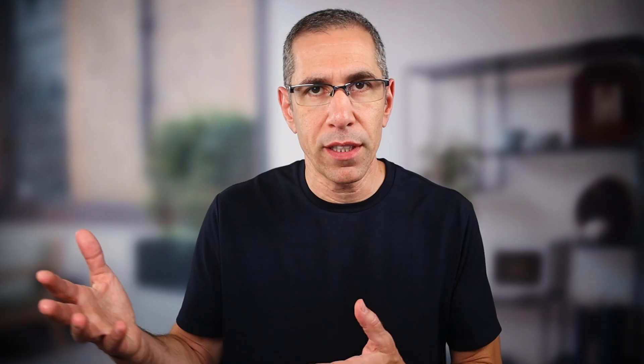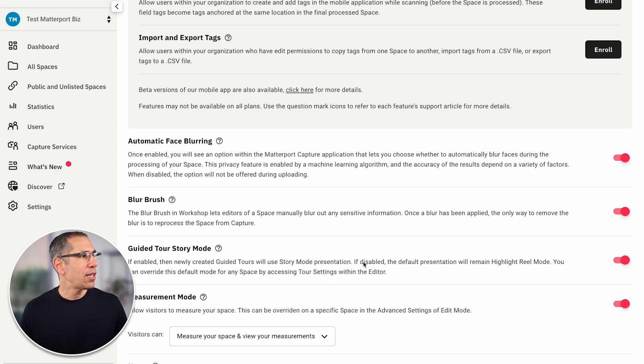Moving down, we have the Blur Brush, and mine is enabled because I like having the option available if I need to blur something. It's important to know that the blur brush is destructive, which means when you apply the blur to your digital twin it is permanent — the only way to undo that is by reprocessing all the model data into a completely new digital twin.